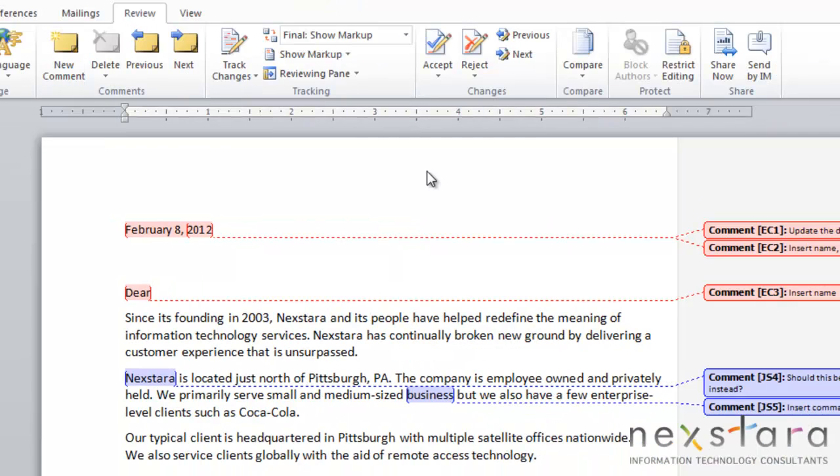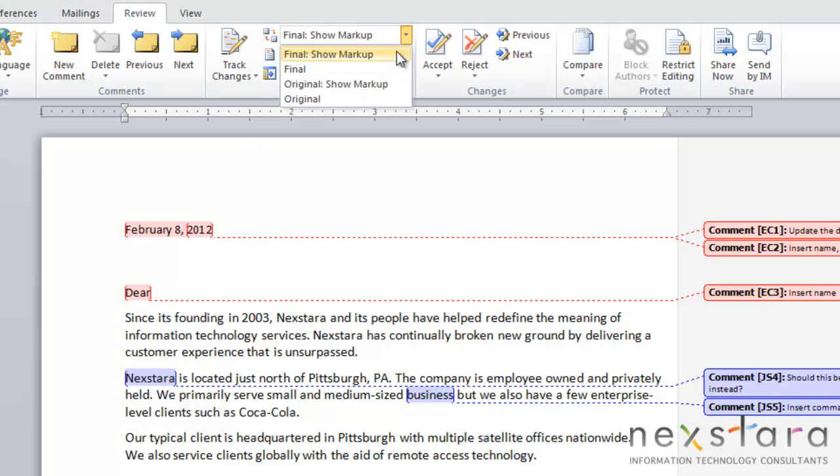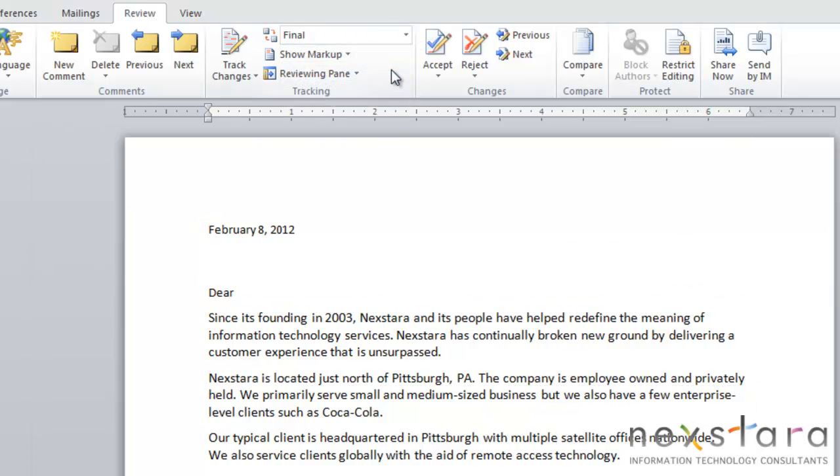Double clicking the review panel again will make it disappear. Now you can also change how your document is being viewed. Right now we're viewing our document in markup layout so you can see all your comments. But if you'd like to look at your document in the final print form without your comments, come up to the display for review area and select final. This shows a preview of what your document would look like.